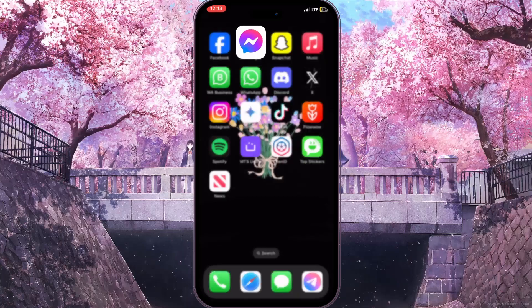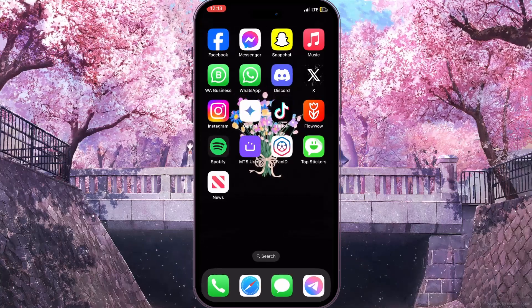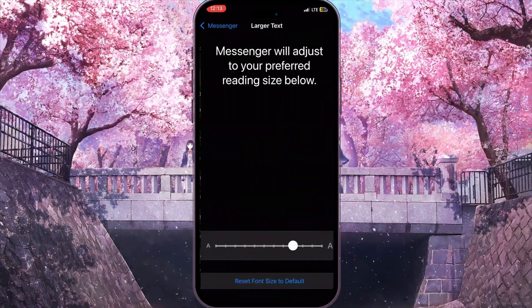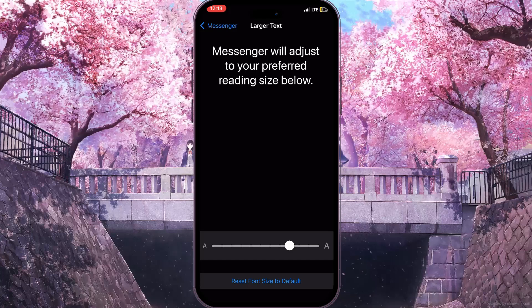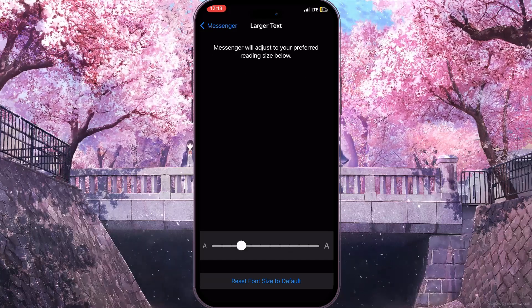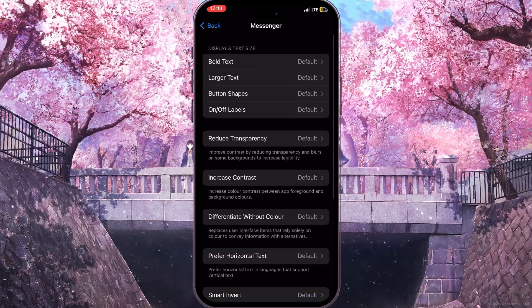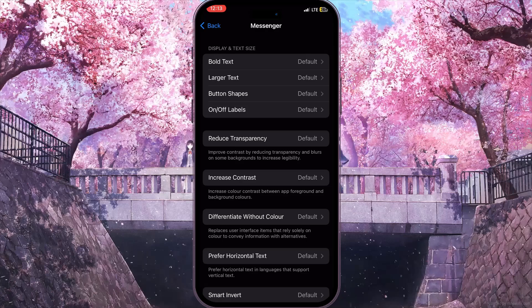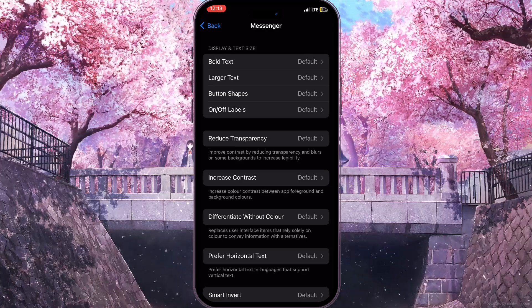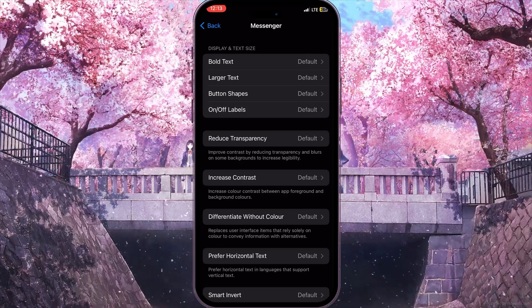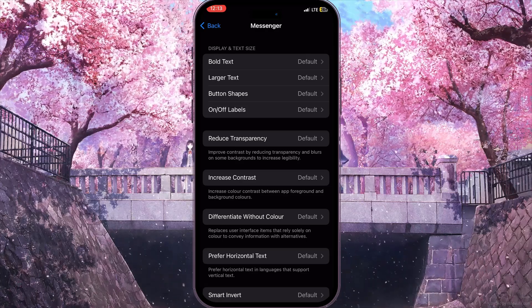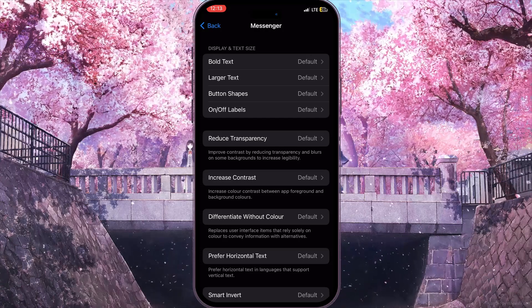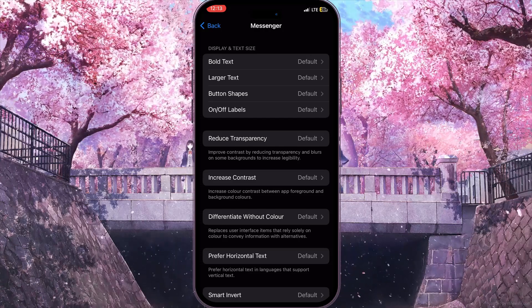If you want to reset this, go back to the settings, find 'Larger Text', and reset the font to default. Now the font is default again, and that is basically how you can increase font size on Messenger. If you found this video useful, leave a like and subscribe to the channel. Thank you!